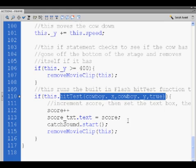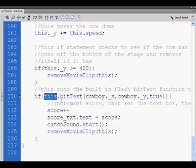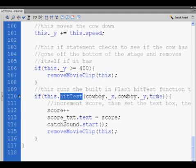we used the hit test function that's built right into Flash. So it's hit test, and then the x and the y variable of which you're testing against, set to true or false. We started off with the word this, meaning the cow heads that were dropping from the sky, testing this movie clip against the hit test function and the cowboy who moves back and forth and tries to catch things.